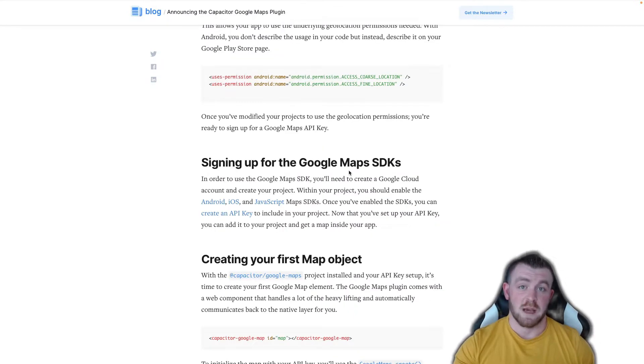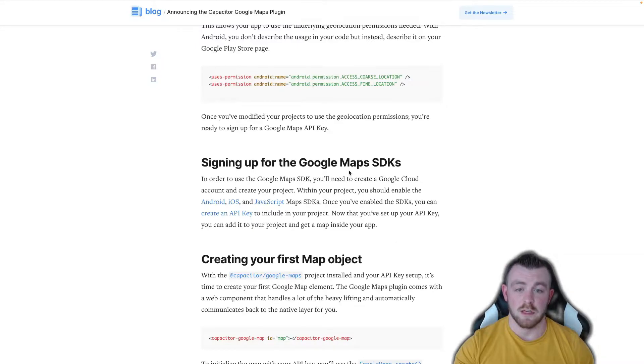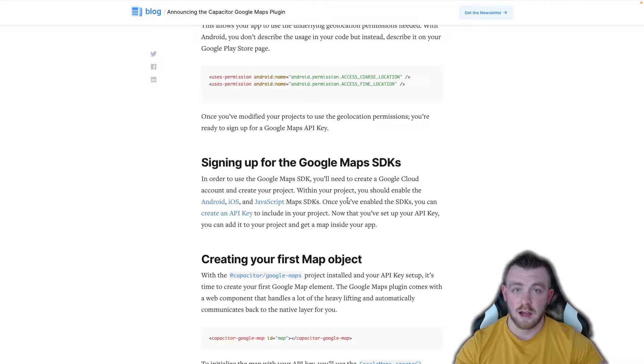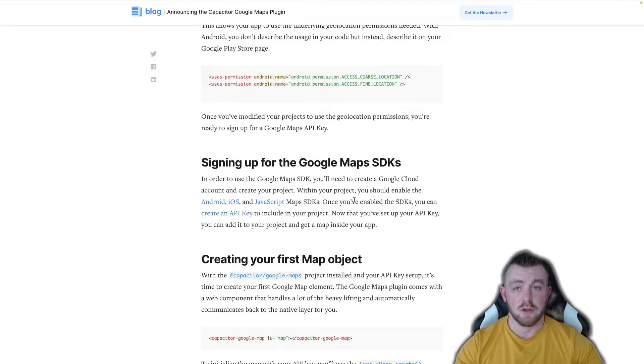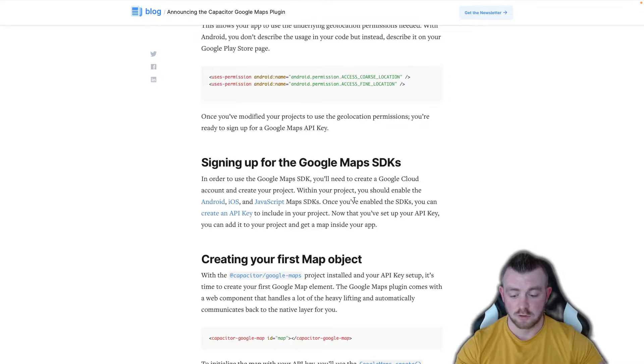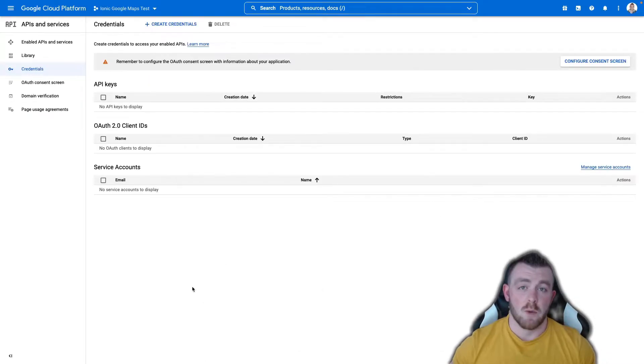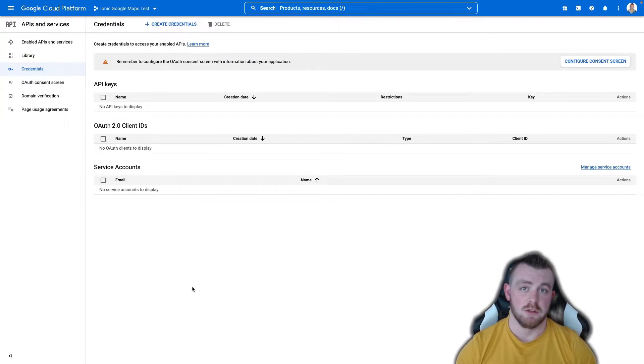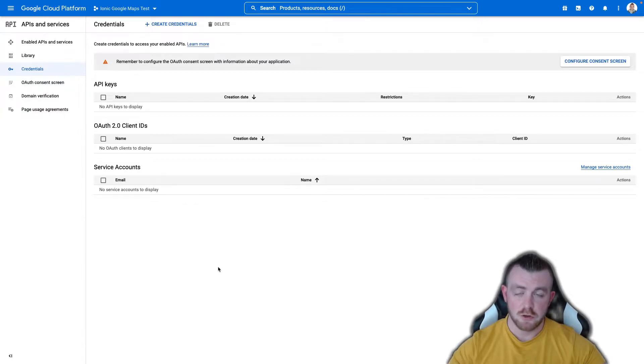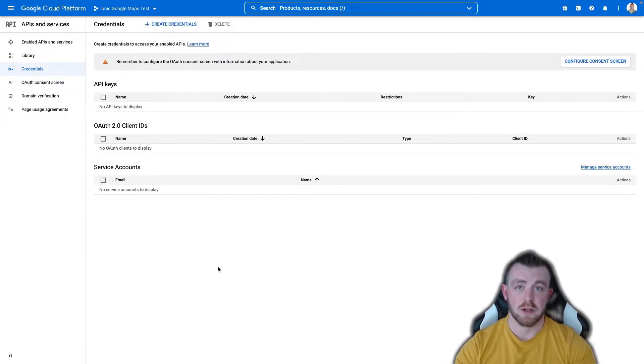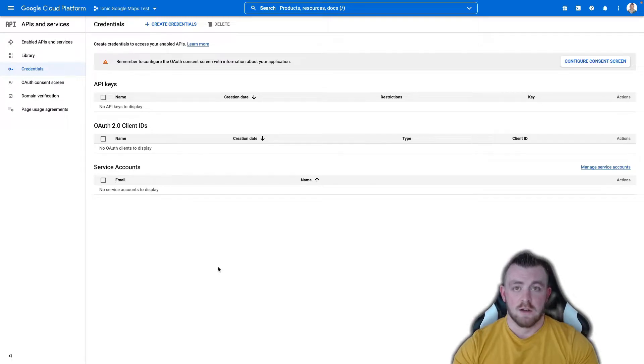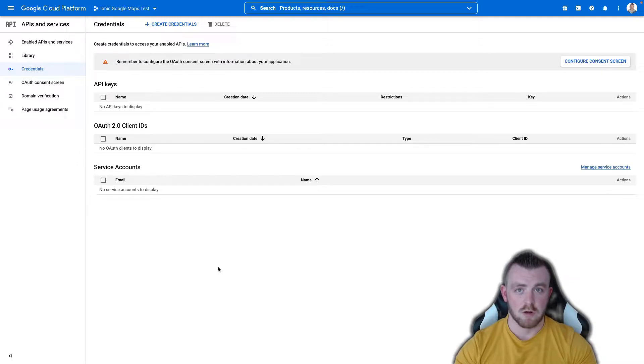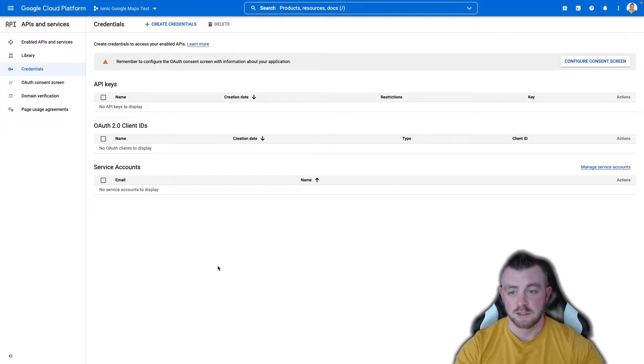The next big crucial part is signing up for the Google Maps SDKs. So you can see on screen here that we need the Android, the iOS and the JavaScript Maps SDK. So to do this you basically have to sign up for Google Cloud Console. You do have to enable billing so you will have to put in a credit card or a debit card. However I'm pretty certain you do get around 300 pounds worth of free credits to try out all of these different APIs.